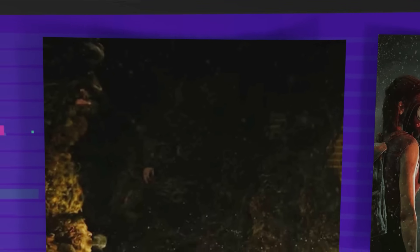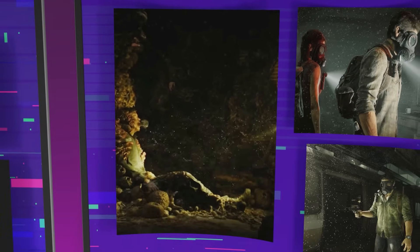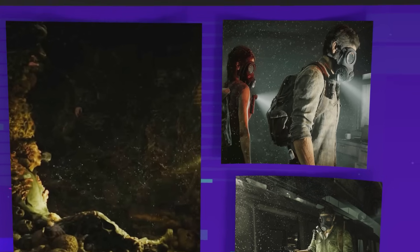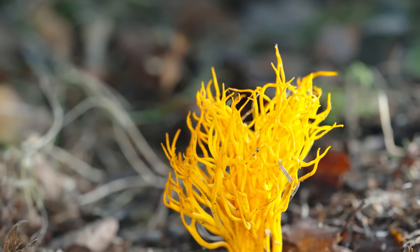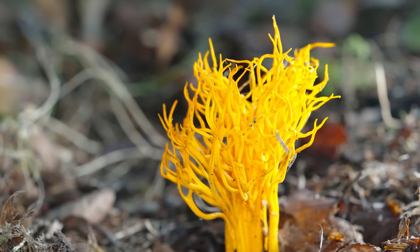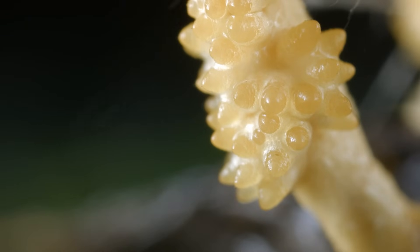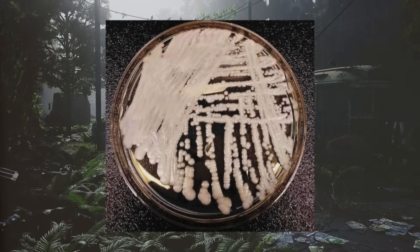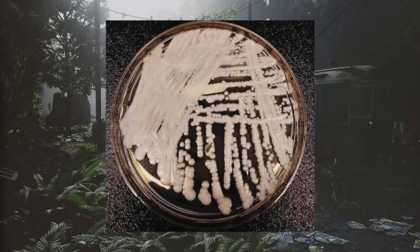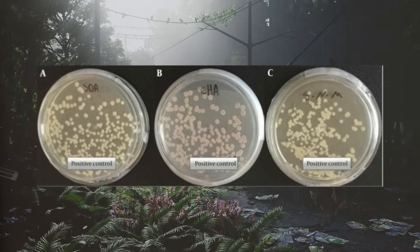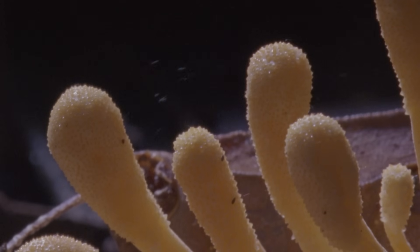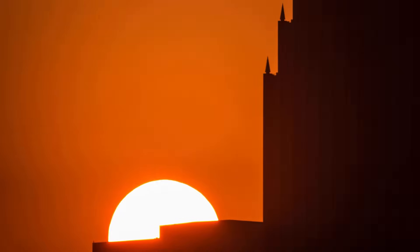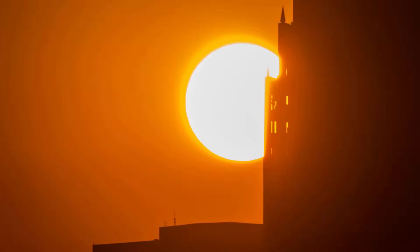For Cordyceps to infect humans as depicted in The Last of Us, it would require several major evolutionary leaps — each one unlikely, but not impossible. First, the fungus would need to overcome the thermal barrier. Human bodies maintain a steady internal temperature of about 37 degrees Celsius, significantly higher than the conditions Cordyceps evolved for. To survive, it would need adaptations similar to thermotolerant fungi like Candida auris, which has already emerged in real hospitals as a persistent, heat-resistant pathogen. Climate change is steadily pushing fungal species toward higher temperature tolerance, and under enough environmental pressure, a future strain of Cordyceps could theoretically adapt as well.